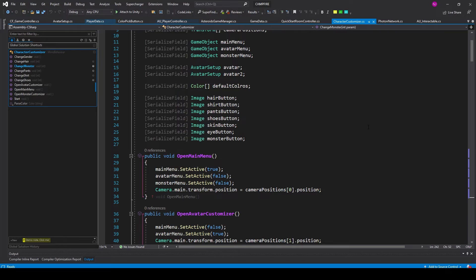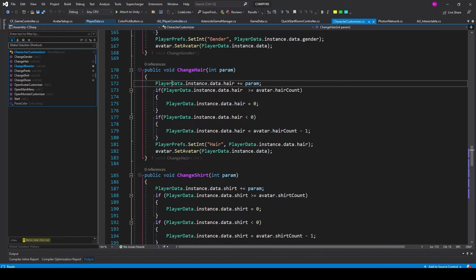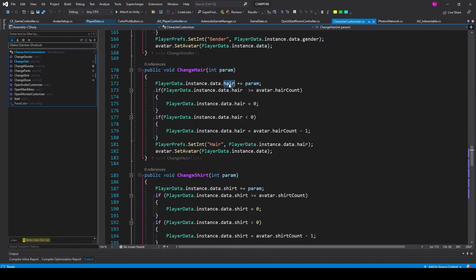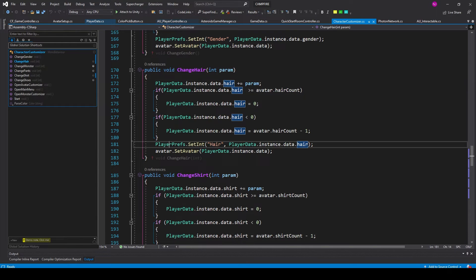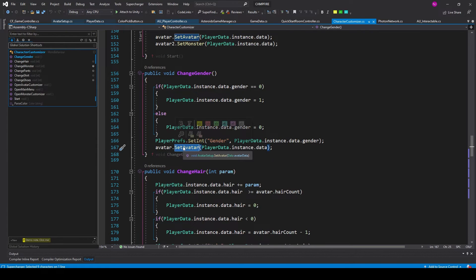Here I have my character customization script. This is the script I'm using to loop through all the different options for the avatar — whether it's their hair, their shirt, or their shoes. I have a function that references the data variable and adds a one or negative one to the hair variable inside the Data class. If the hair variable is then outside the range for the options I have, I loop it back around to zero or hair count minus one, and then save that value to a PlayerPrefs value. Then there's a function call where I'm actually changing the avatar — the SetupAvatar function.